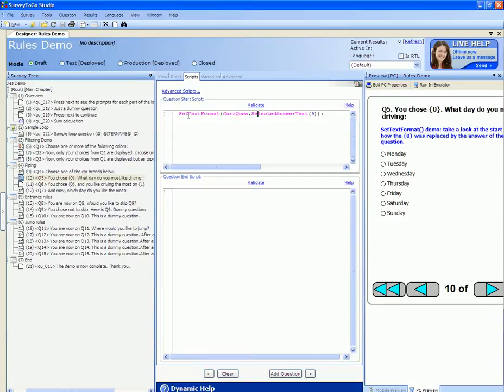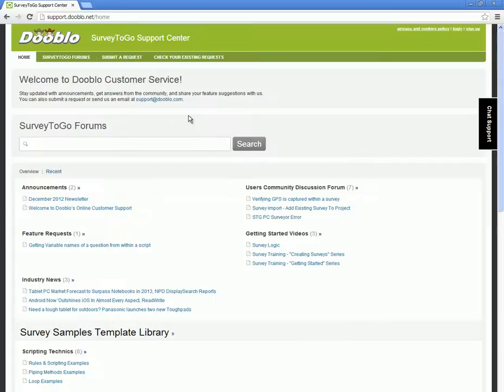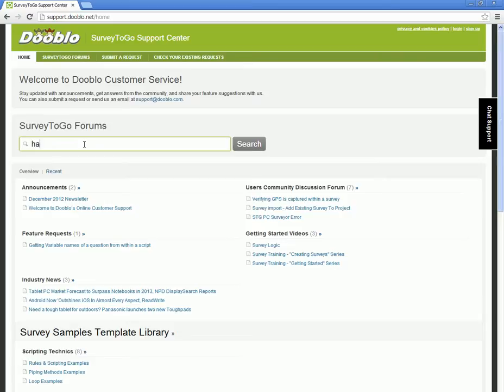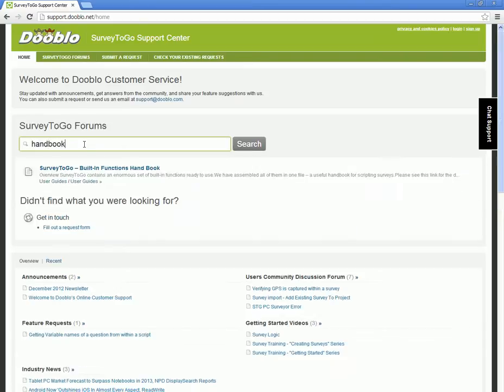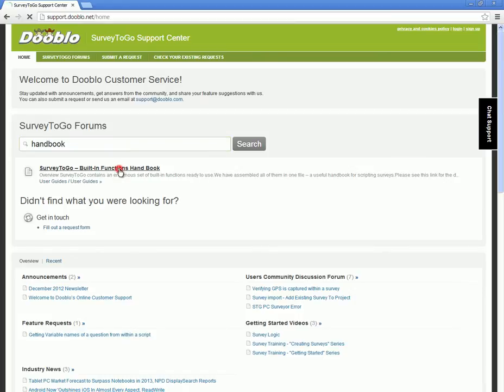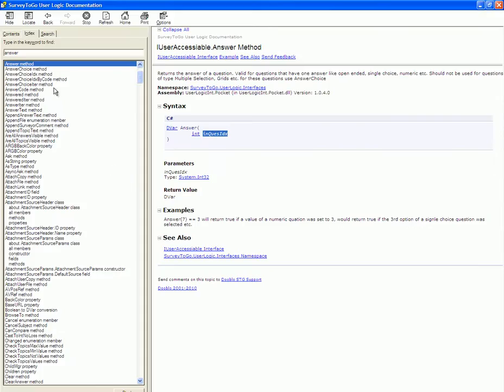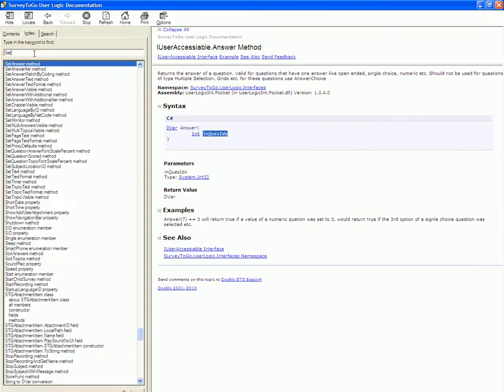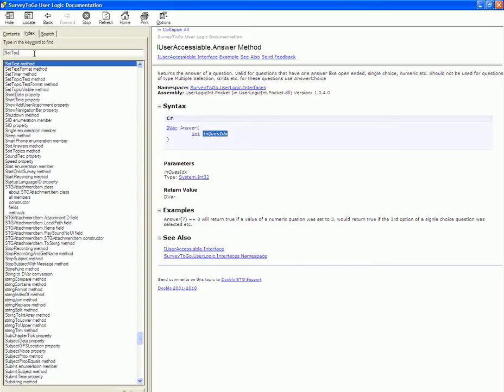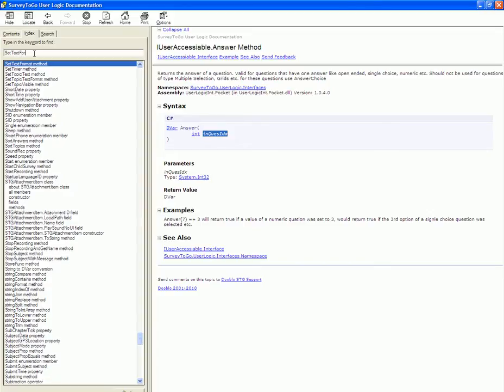If you are unfamiliar with the set text format function or any of our other functions you can find a complete reference by heading over to our support site at support.douglo.net and putting in the search box handbook. This will bring up the built-in functions handbook post which has a link to the complete functions manual reference guide and in this guide you can find all of our functions including set text format.